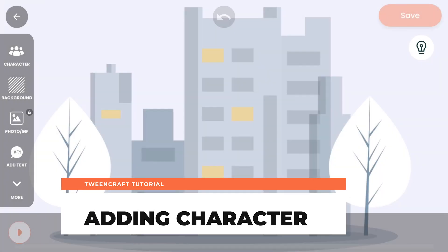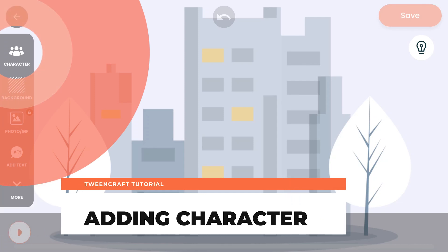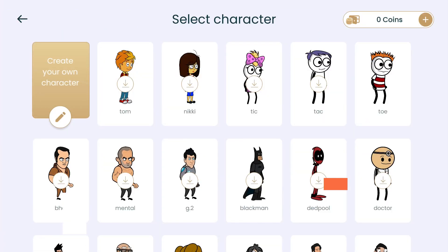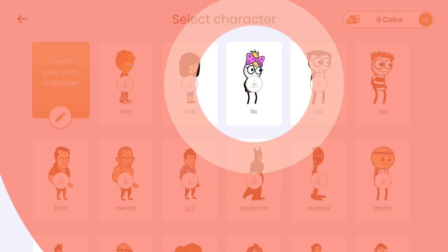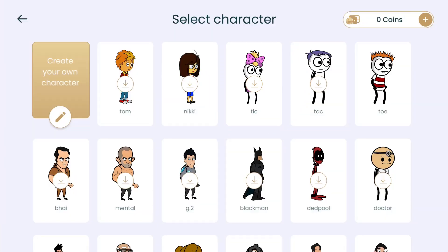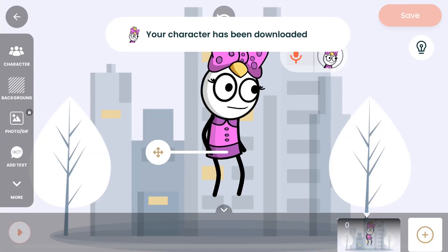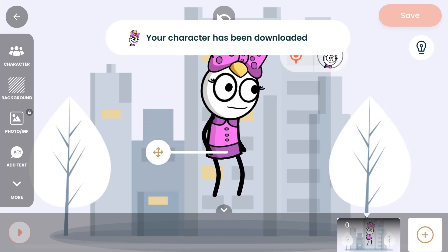Adding a character. To add a character, just go to this panel and tap on characters. You can select any character from this panel. To use any character, you need to download it. Once the download is complete, the download icon will be removed — any character without this icon is already downloaded. Tap on the character to add it to the scene. The character has been added.